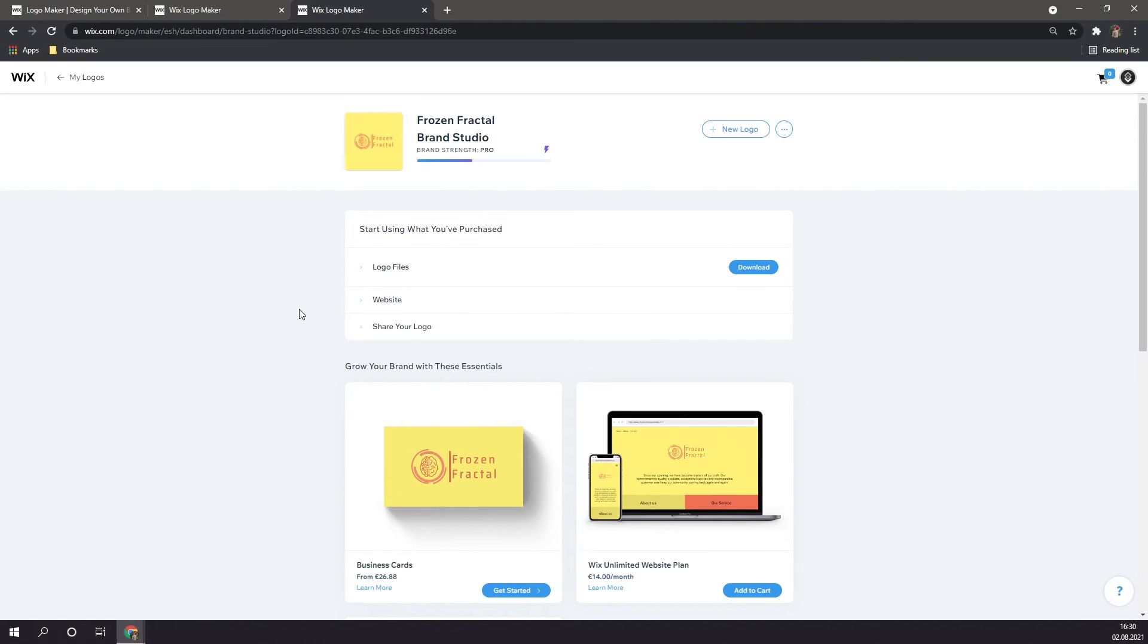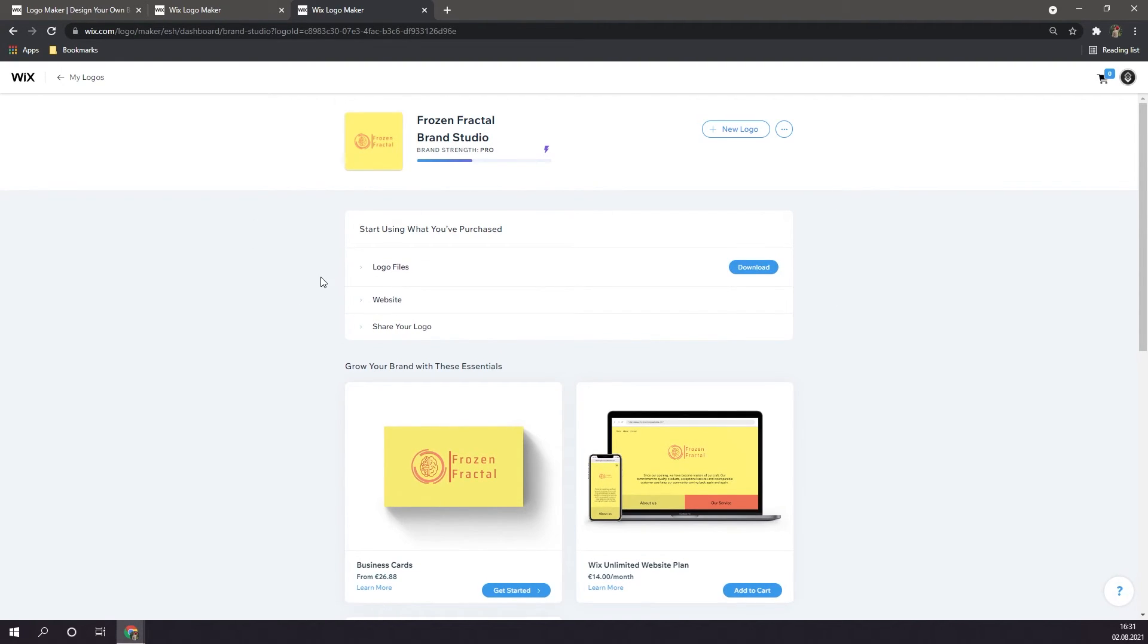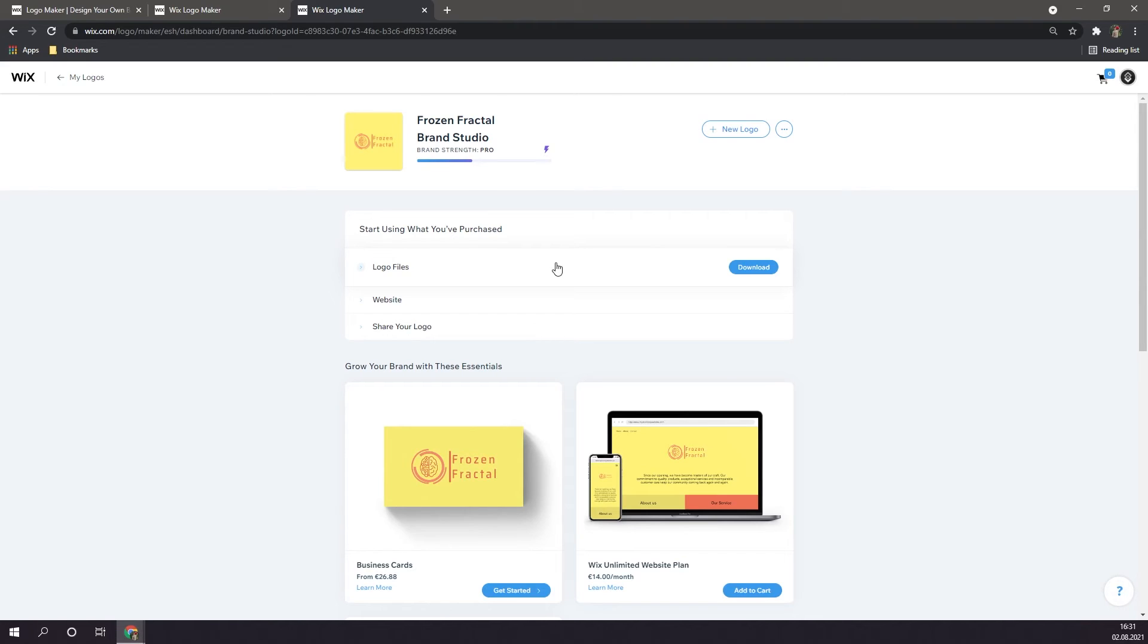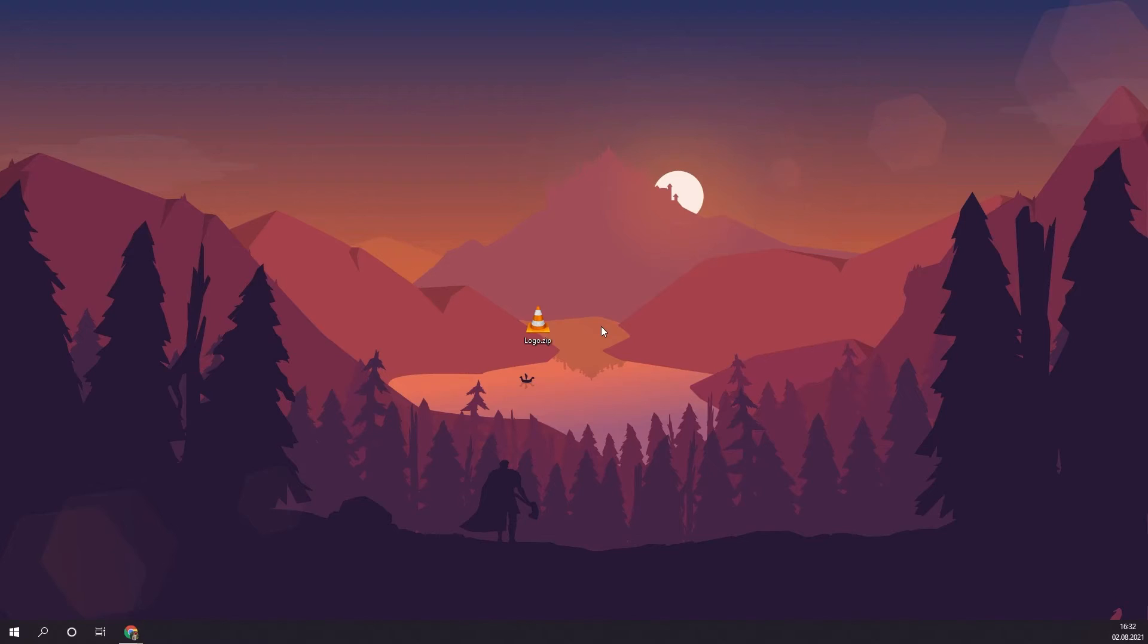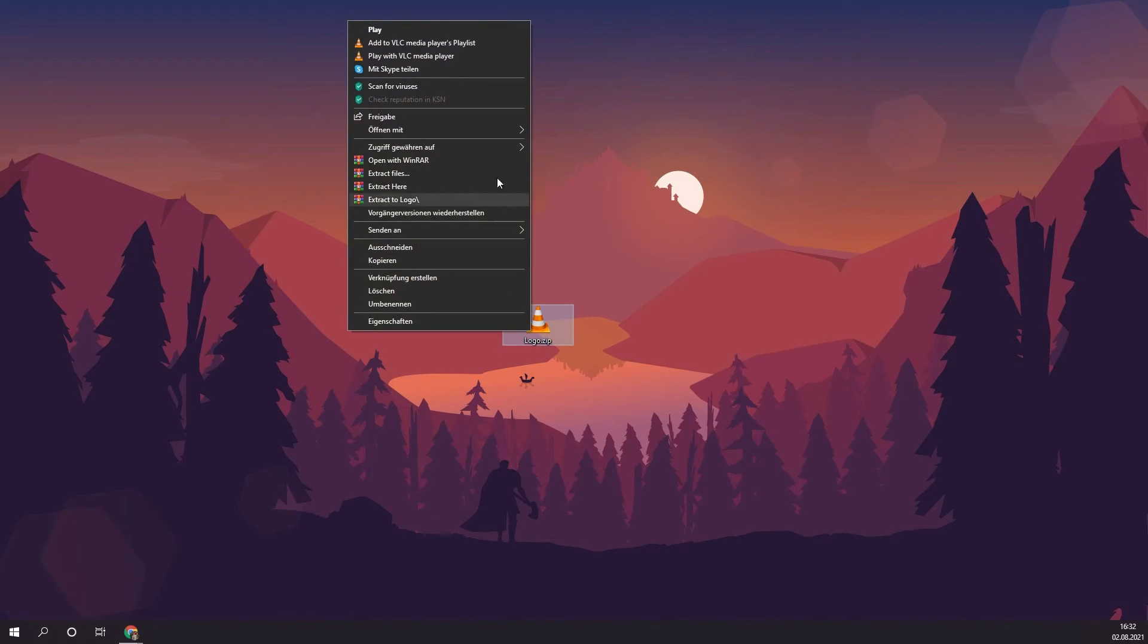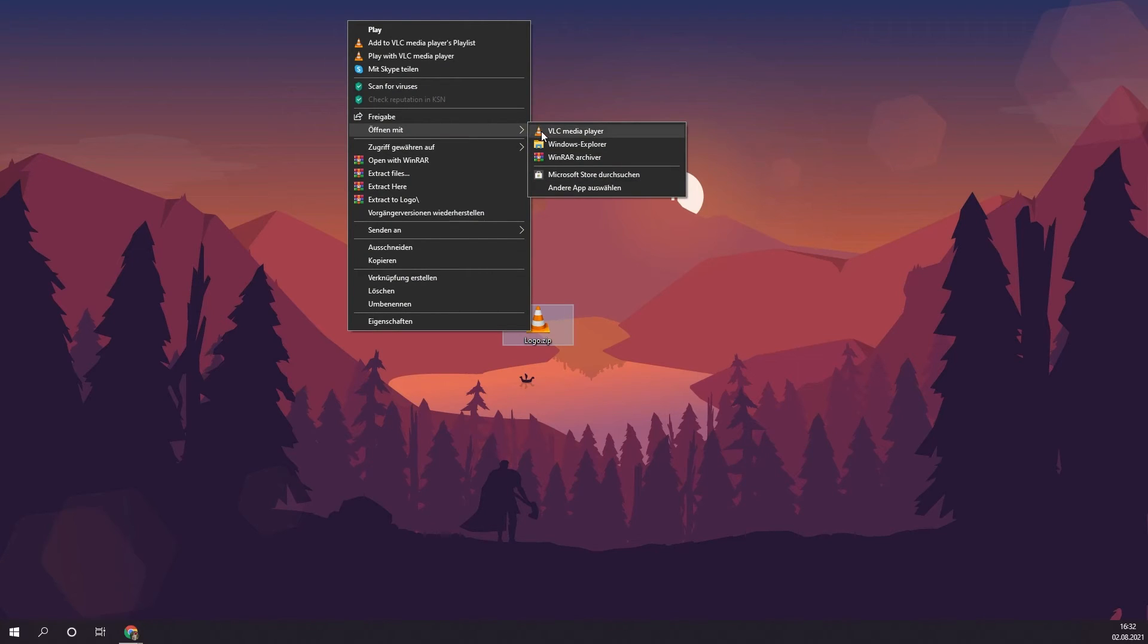After completing your payment plan, you'll land on a page similar to this one. Here you can download your logo files, edit a website, and share your logo. To download your logo files, simply click on Download. The files will be downloaded in a zip folder. If it doesn't look exactly like this, don't worry. Simply right click on it, click on Open With, and then click on Windows Explorer.